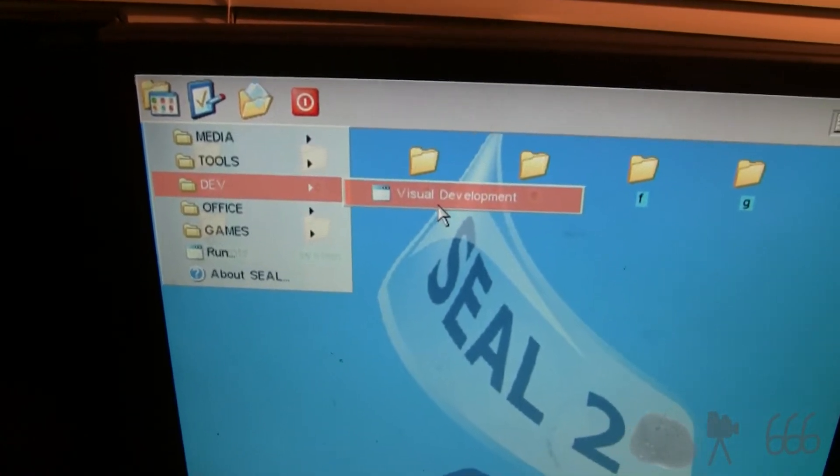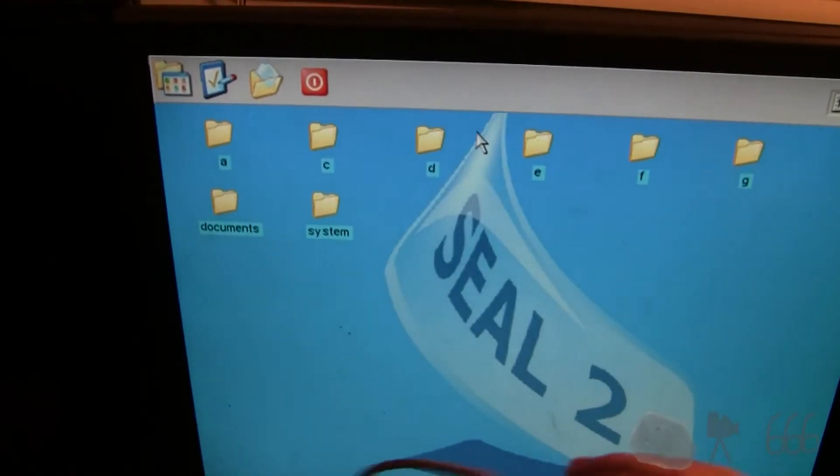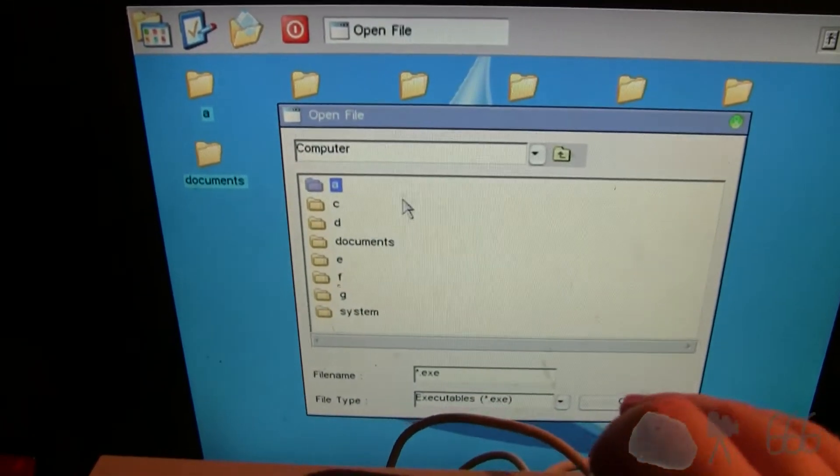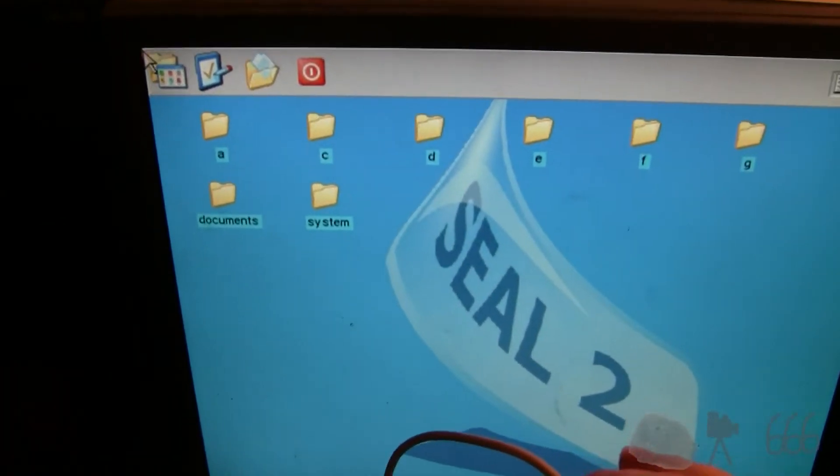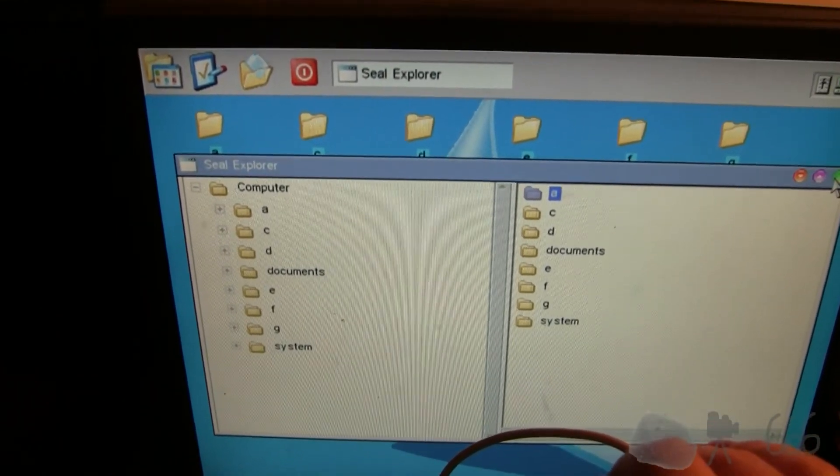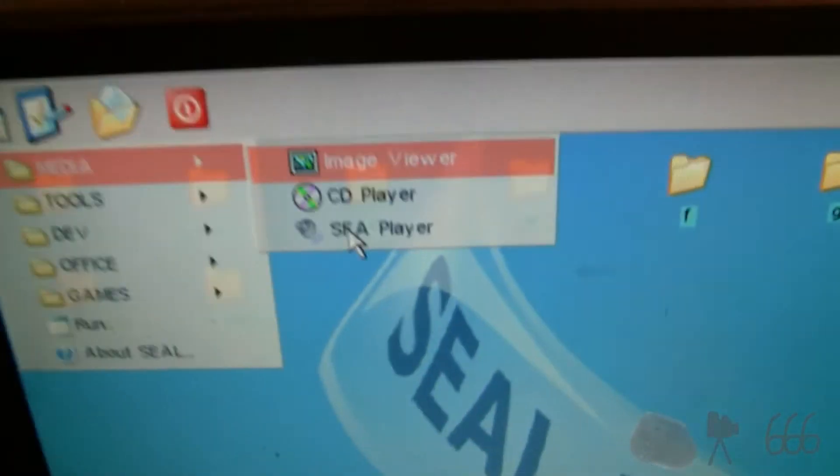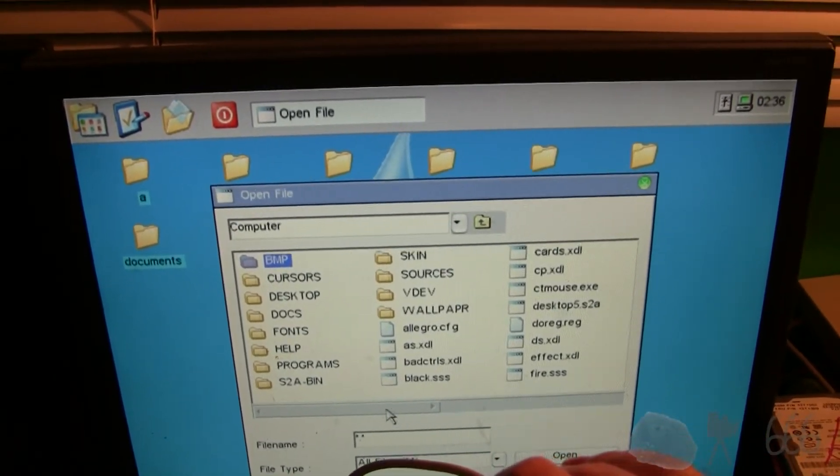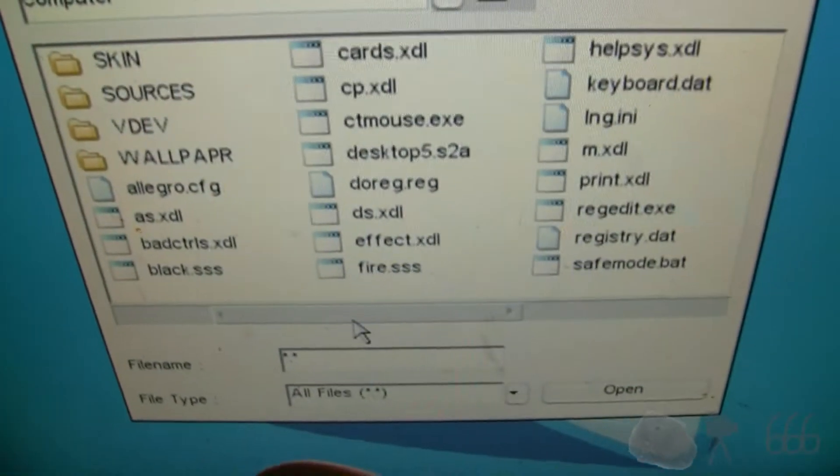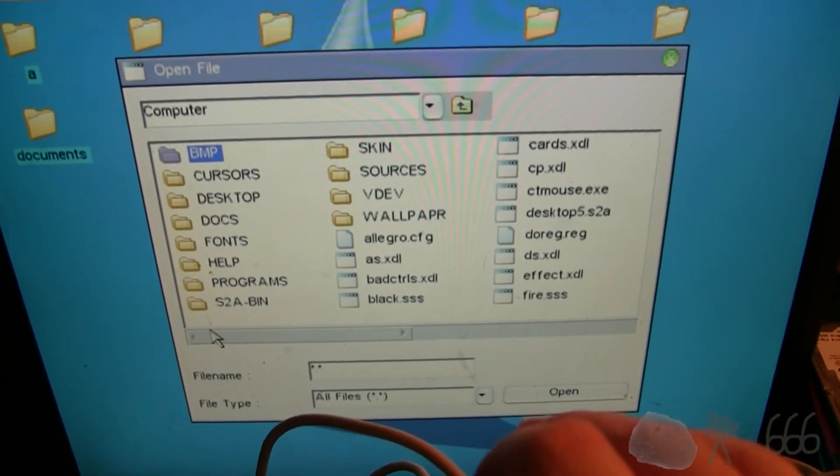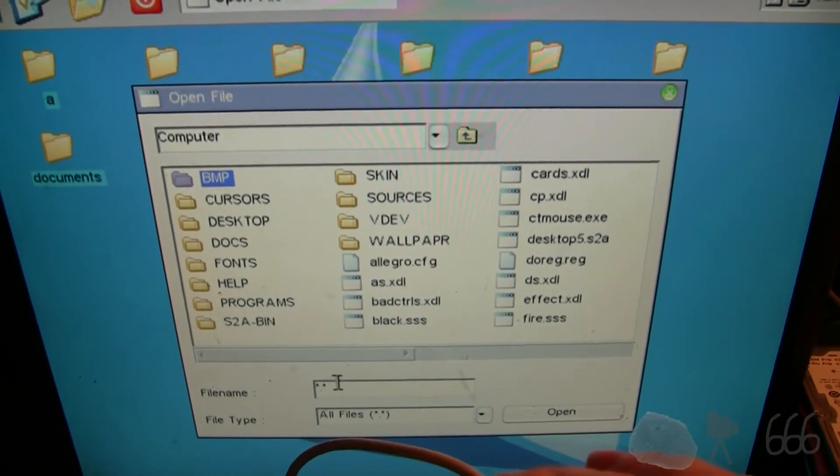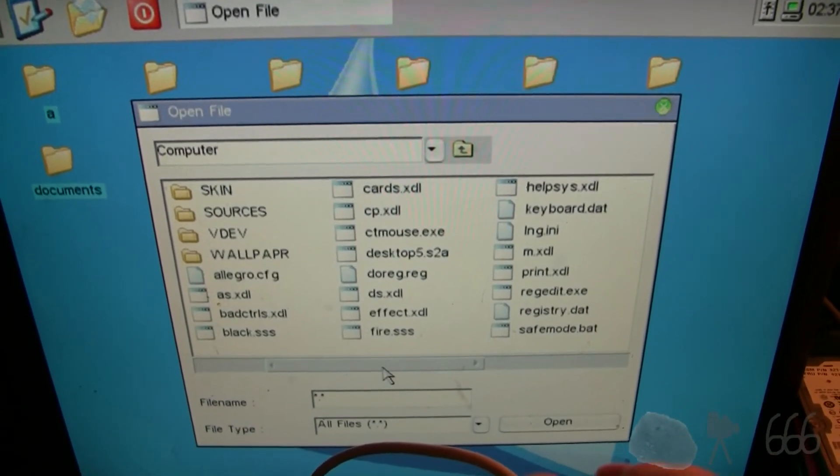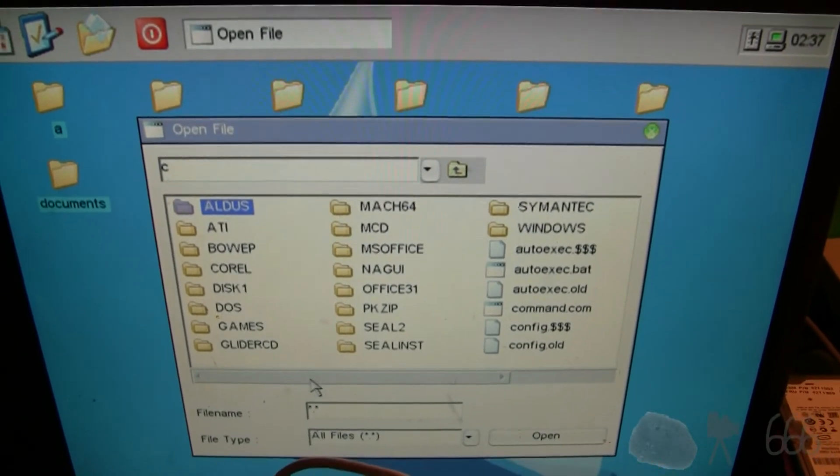There's development tools. You can make your own programs. Registry editor. You can break back out to DOS, I guess. So there's the explorer. I don't know if it comes with any sample files. I want to open up the SFA player. It wants a file. I don't know if there are any files. That's a little broken. Well, maybe that's just the way it looks. I don't know if it's got any files on it for audio.